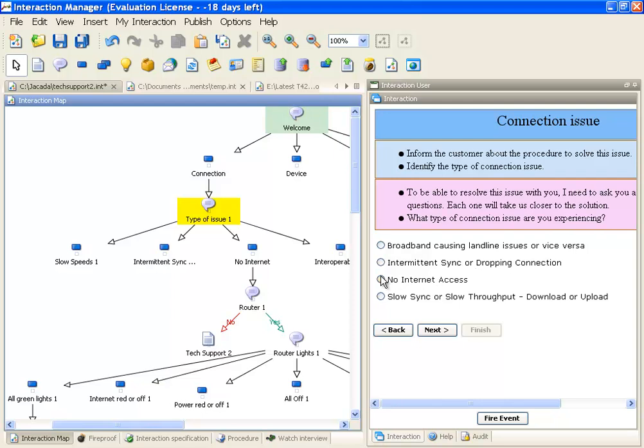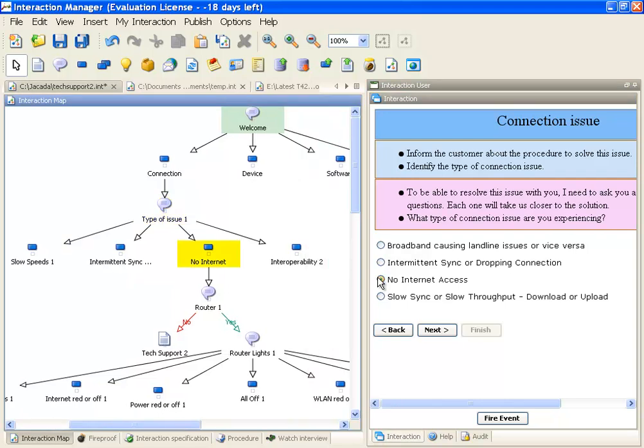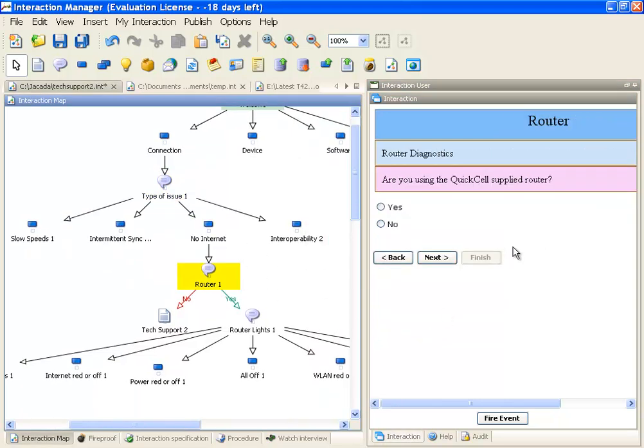In this case, I'll choose no internet access, and again, you can see the walkthrough taking place. The benefit of this tool is that it allows me to test in real time different permutations of my call flow.